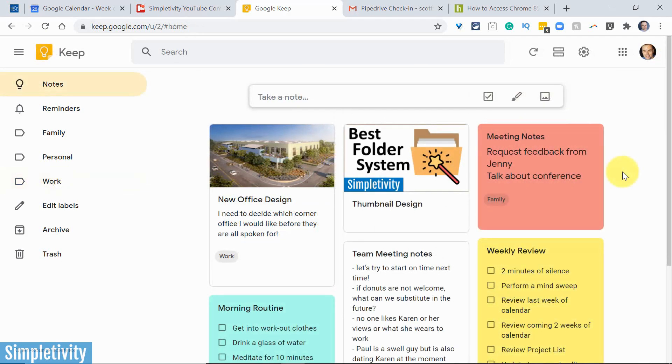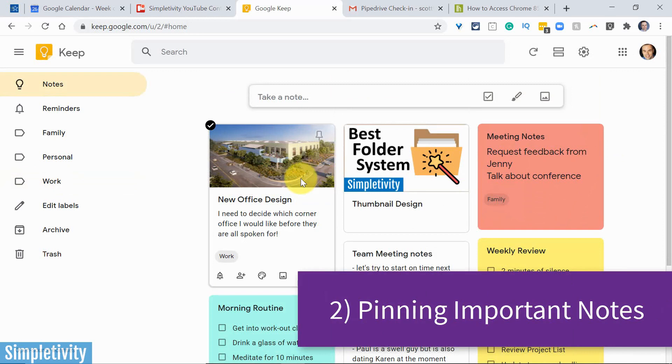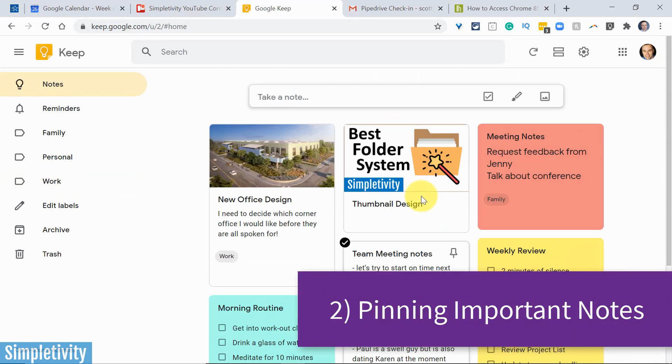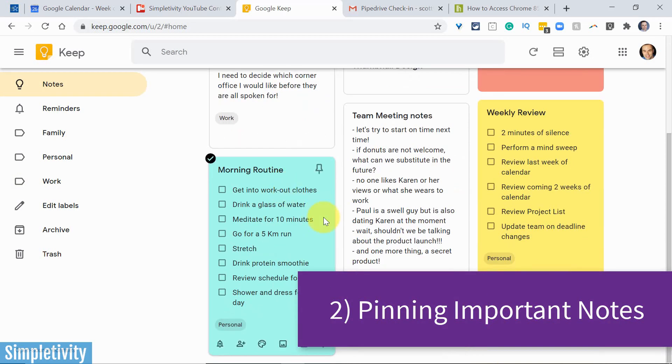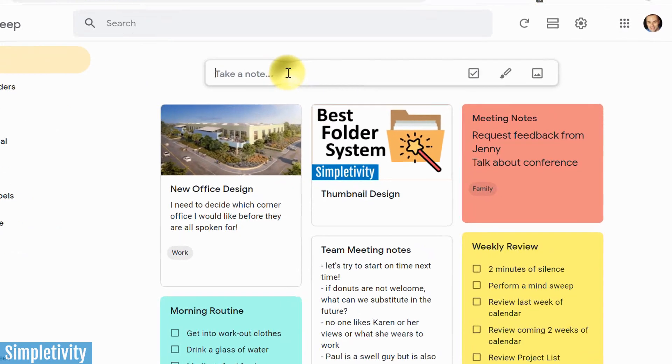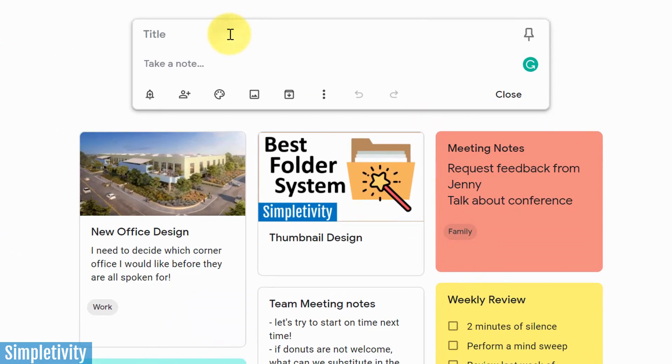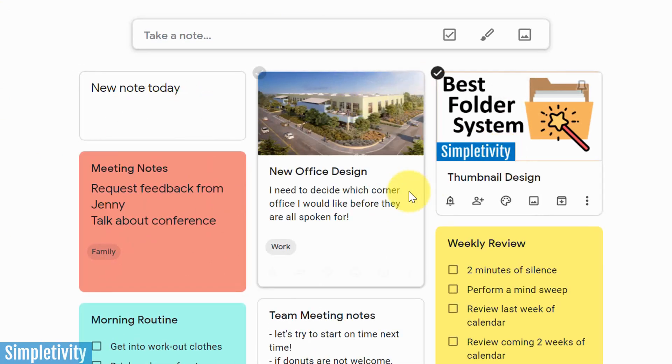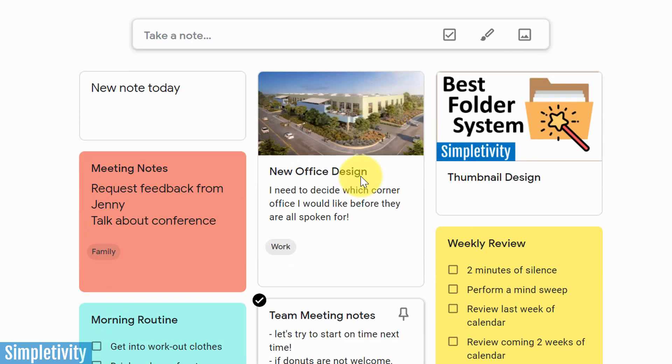Now, number two on our checklist is using pinned notes. By default, your notes may look a little scattered and will continue to fill up the bulk of our page here. So for example, if I take a new note right here and I close this note, it's gonna fill this void right here. And all of my existing notes are gonna continue to be pushed down on this screen.